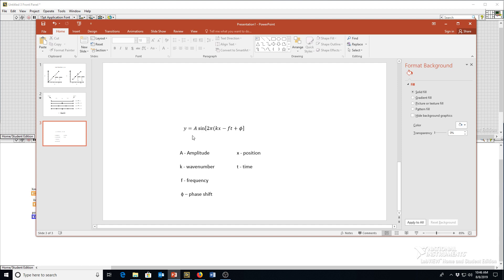Our equation here looks complicated. It's actually pretty simple. A here is the amplitude, k is the wave number, it's 1 over the wavelength, f is the frequency, phi is the phase shift, x is the position, t is time. So there's a lot of inputs, but the equation isn't that difficult.